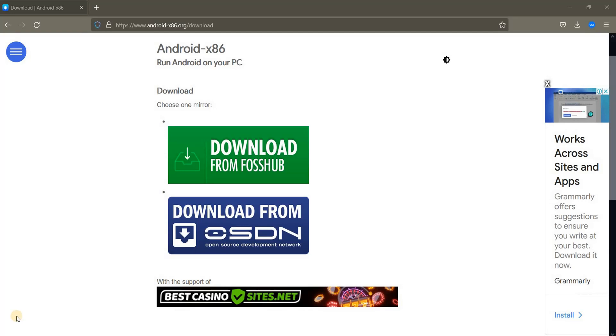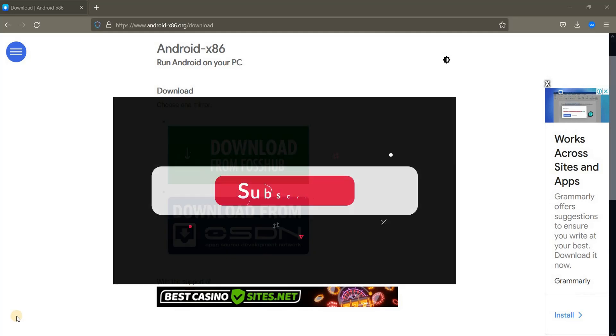Hello! Do you have any issues while installing Android on VirtualBox? Do you want to know how to install it correctly without any kind of issues? In this video I'm going to show you how to install Android on VirtualBox the correct way.